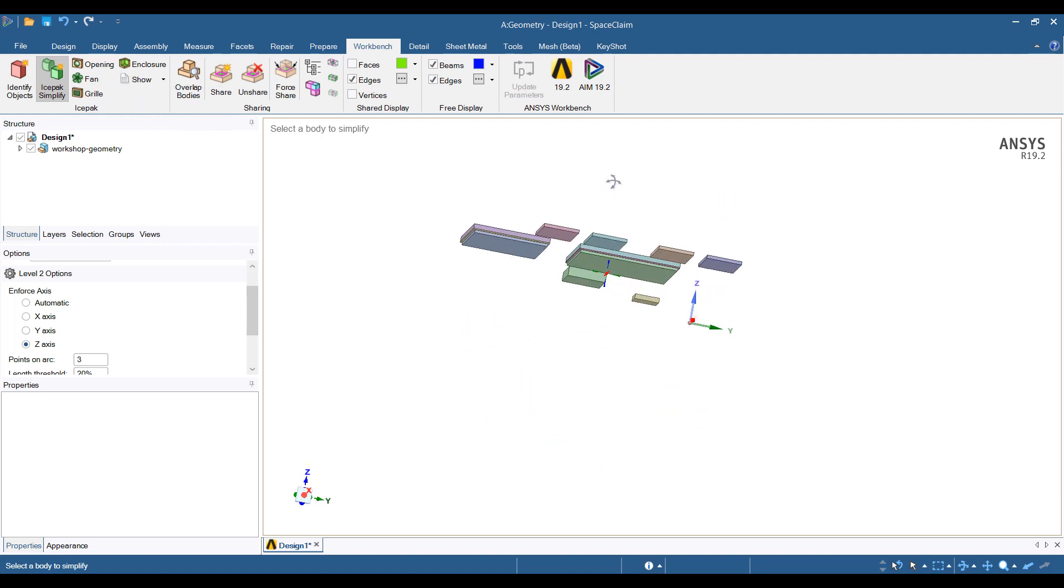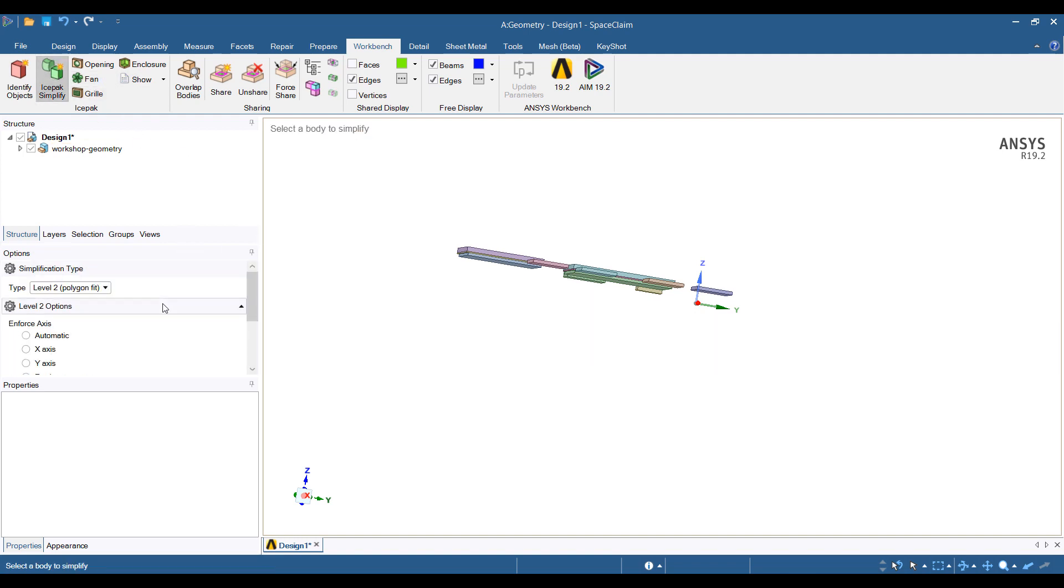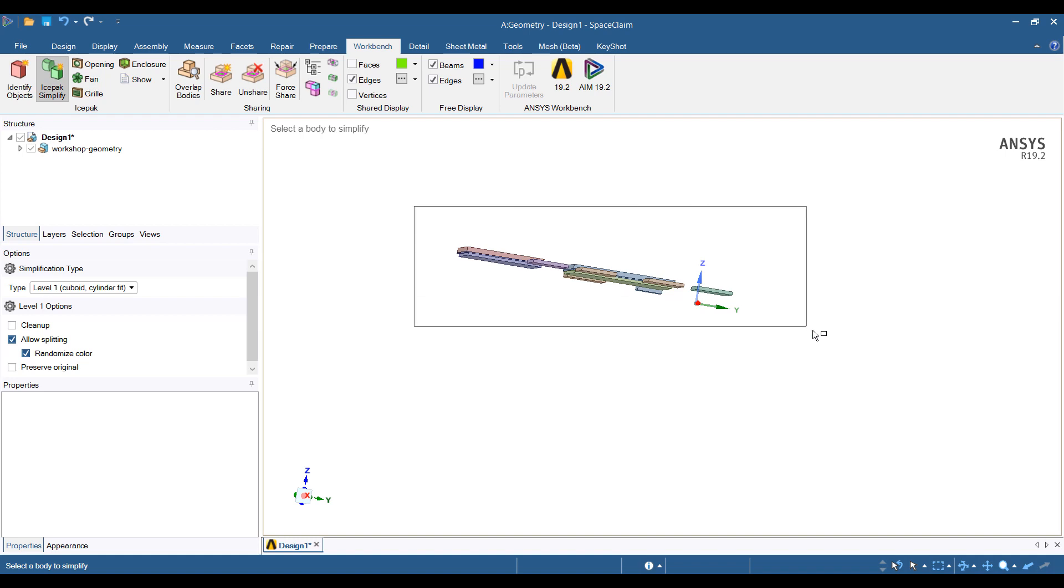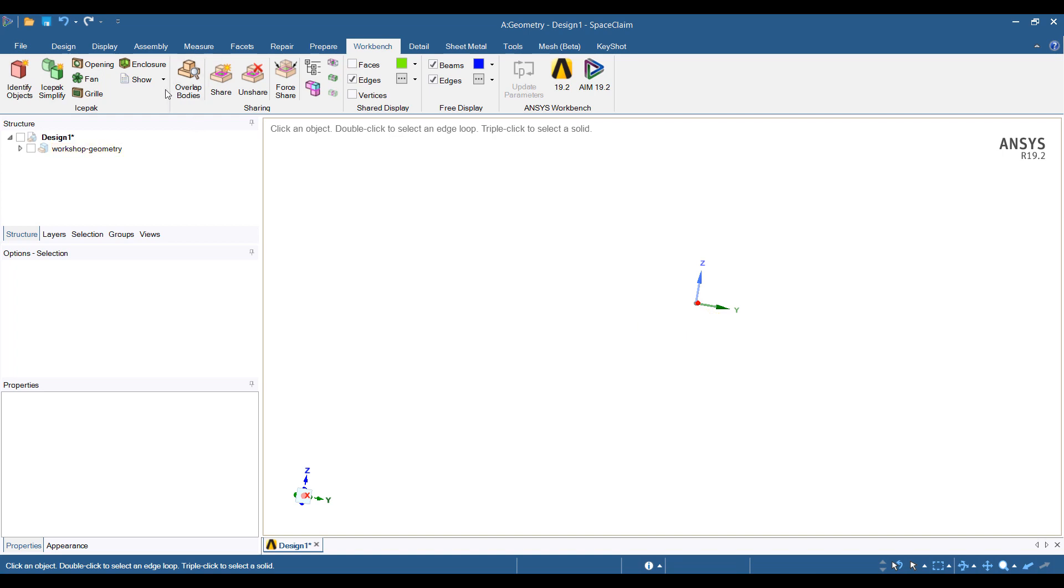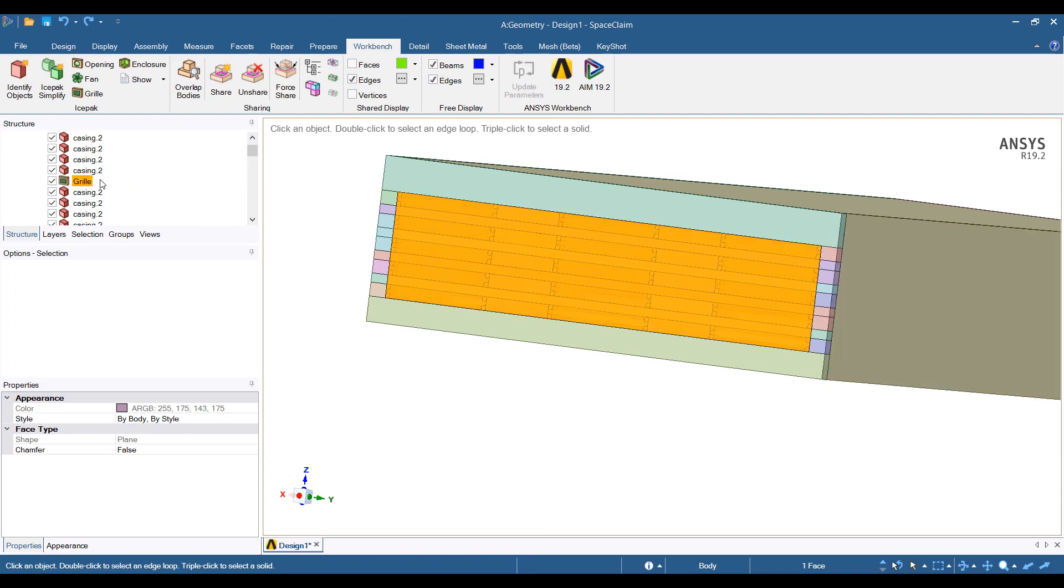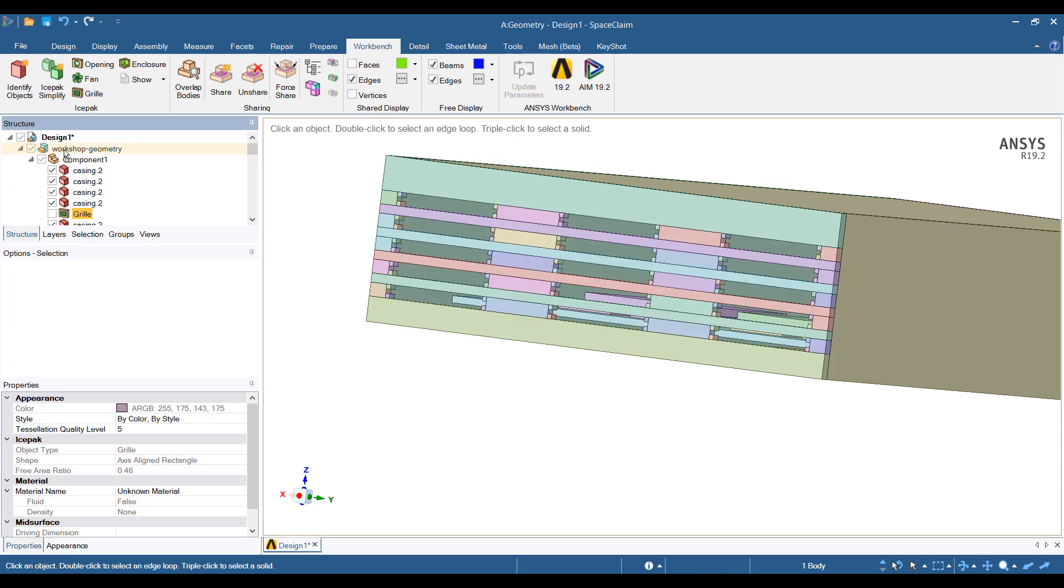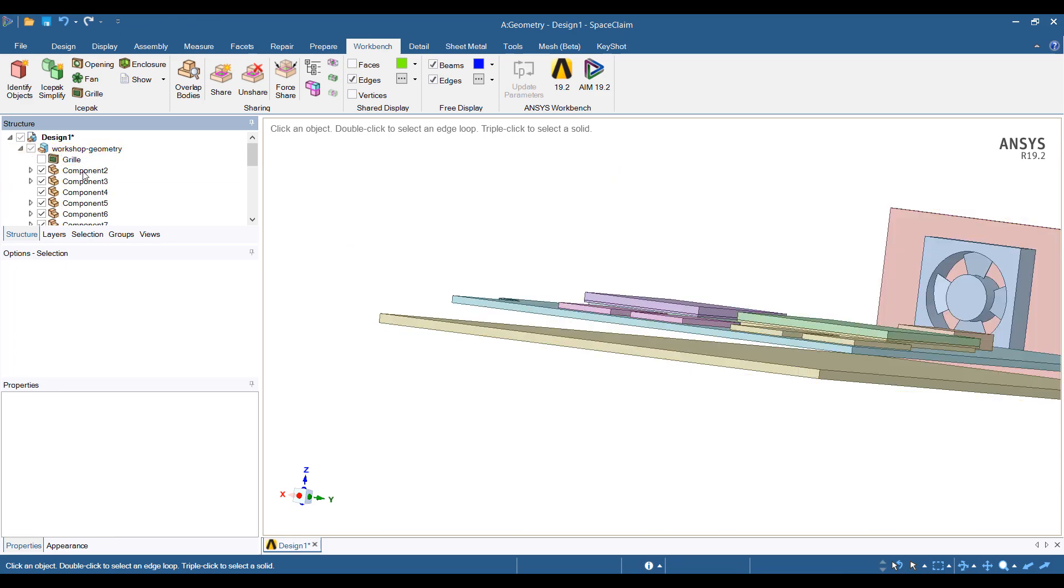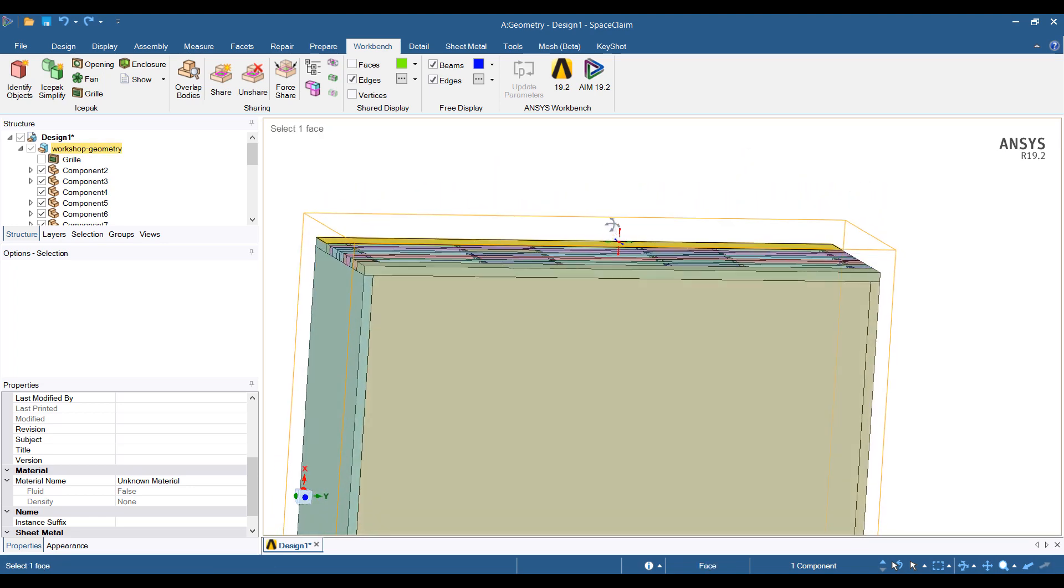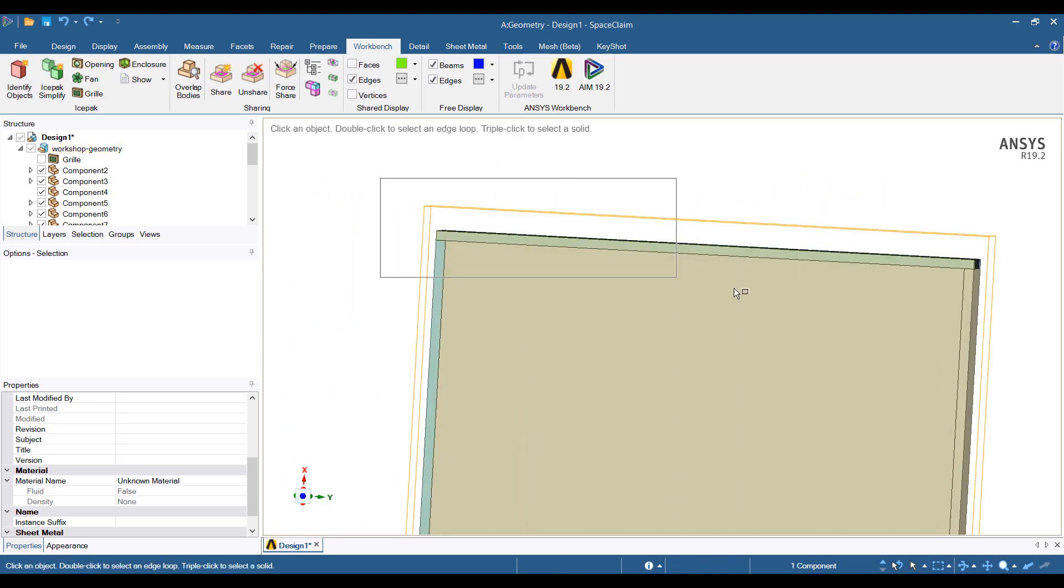And then we have some blocks and boxes remaining. So we'll do a simplify, turn them into cuboids and cylinders. We can use the grill object or the CAD to model the grill. In this case, we're going to keep the grill object because this allows us to change the percentage of opening very easily. And that allows us to do optimization.